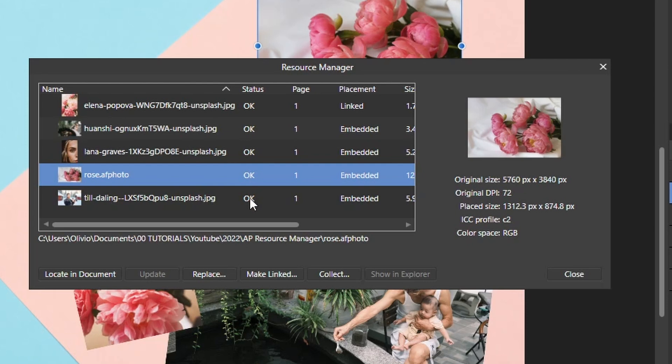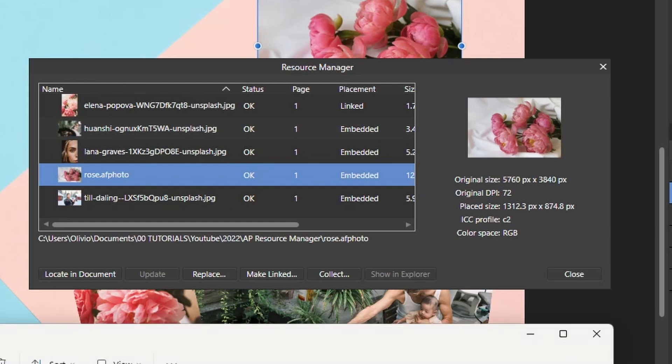Right now, everything says OK. But if the outside file that is linked has been modified, it will notify you here. And if it's missing, you're going to be notified, too. Let's check this out real quick.